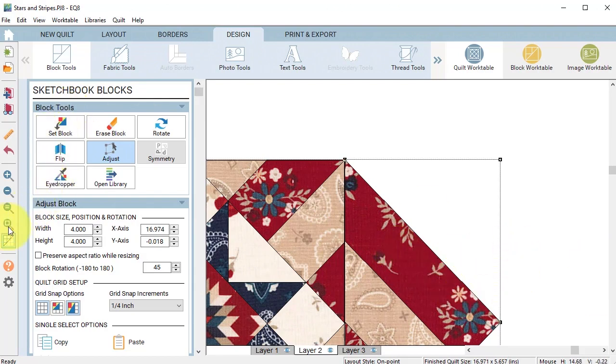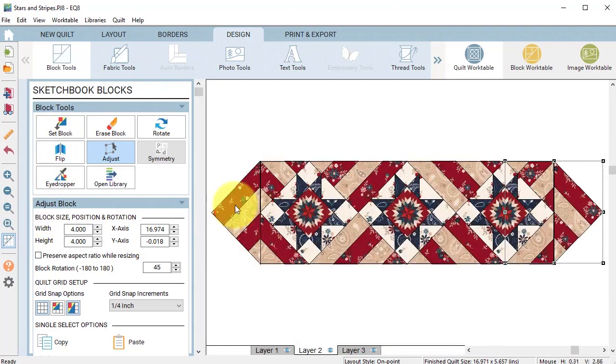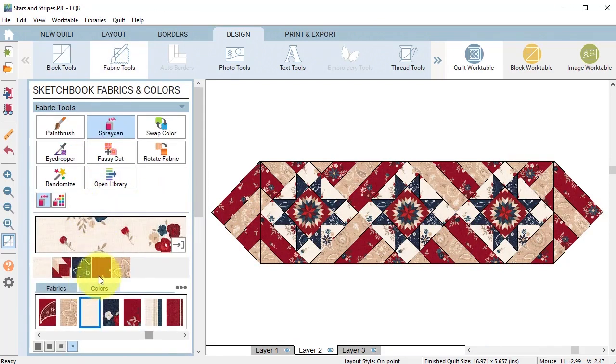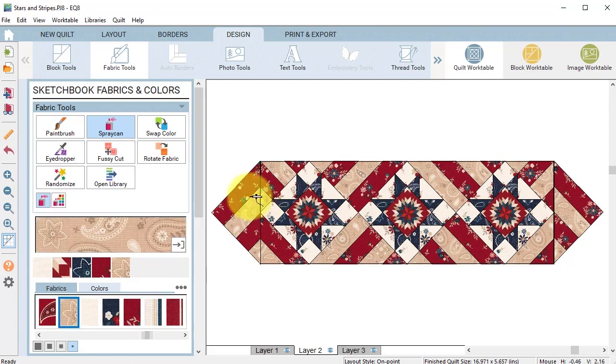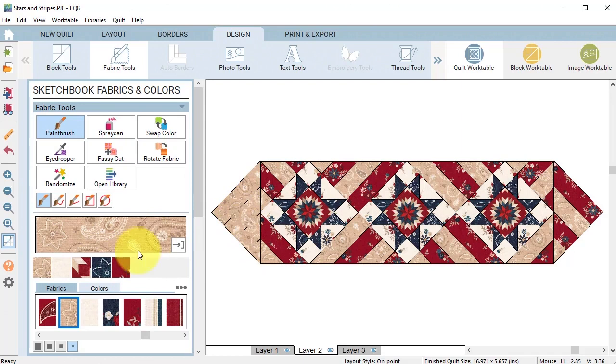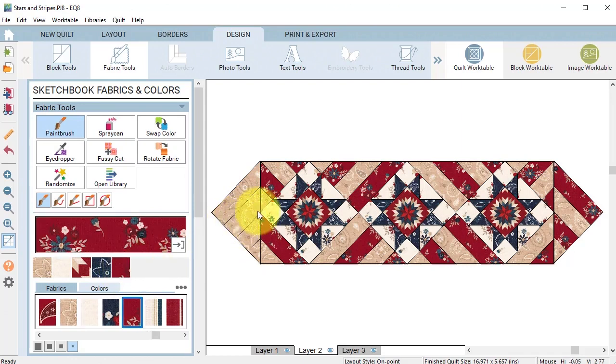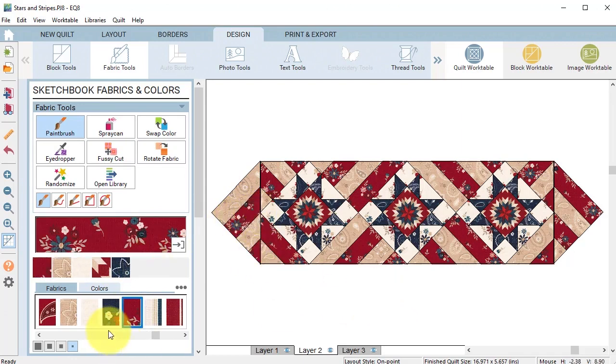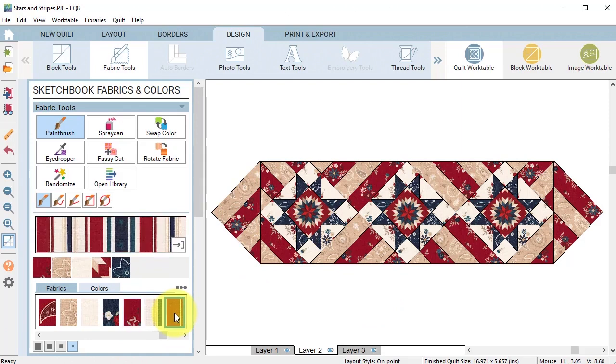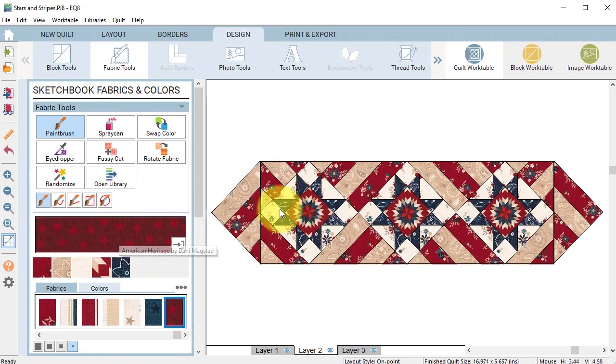Let me do another fit to work table, go back to my fabric tools and just swap out those particular fabrics. Now I can even decide if I want to make some other adjustments.